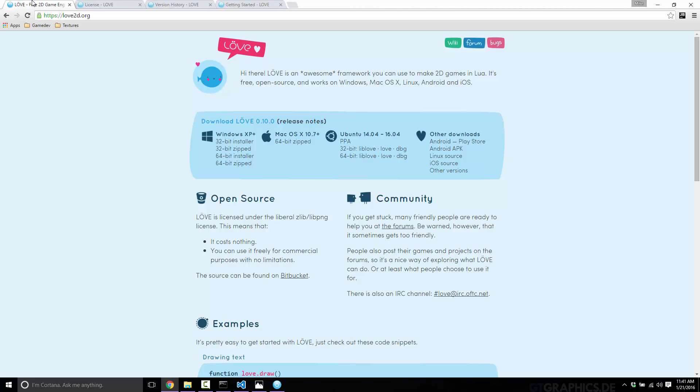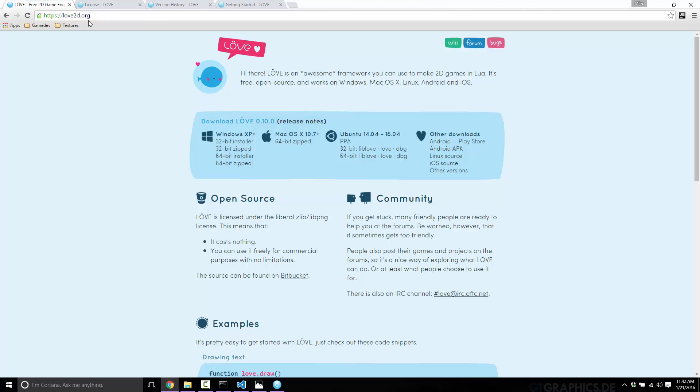So LÖVE is L-O-V-E with an umlaut - the two dots above the O - which was a very poor choice in names and makes it almost impossible to search for. Generally, if you're using Google, you're searching for love2D, not for LÖVE. That's an unfortunate name choice, but that's how things work out. Love2D is also the name of their website, so LÖVE is available on love2D.org.